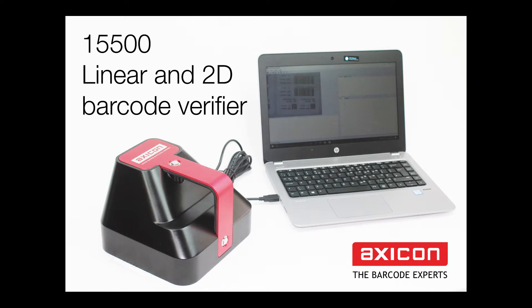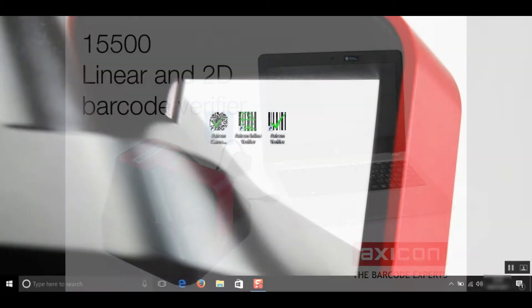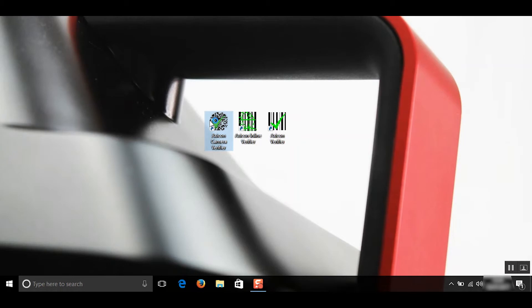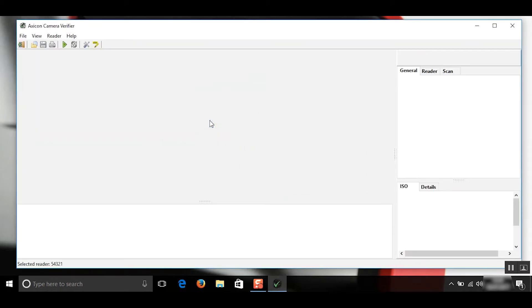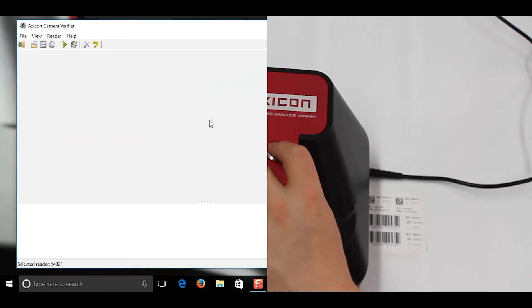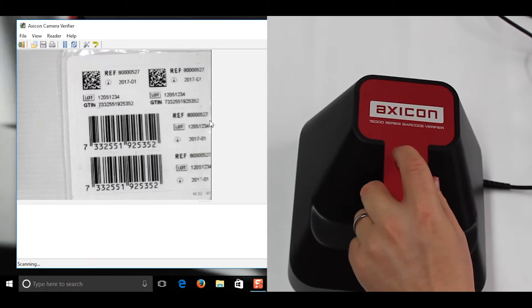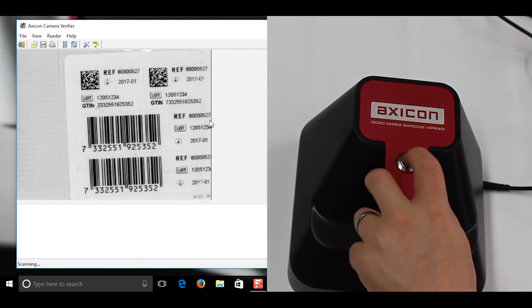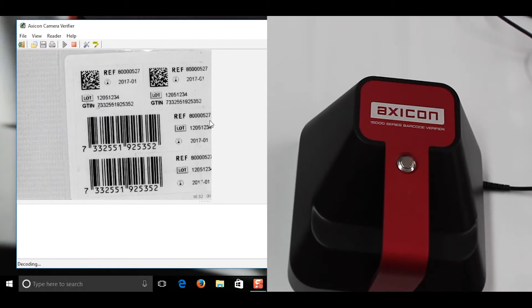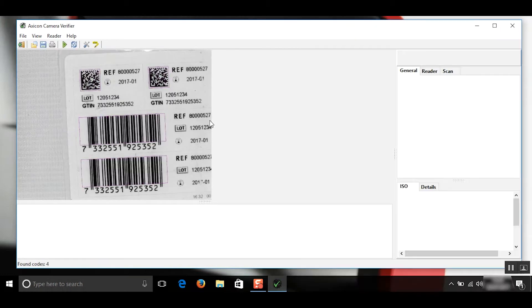Hello and welcome to the Axecom videos. Today I'm going to show you the saving options in our camera verifier software. First we'll need to scan some barcodes. Today I'm using the Axecom 15500 barcode verifier.